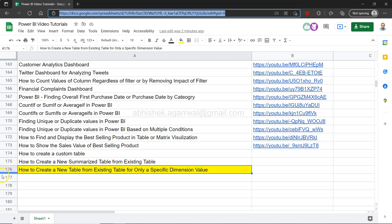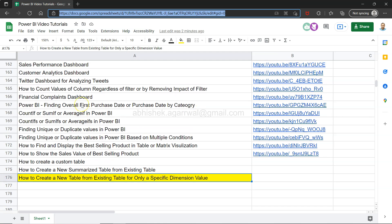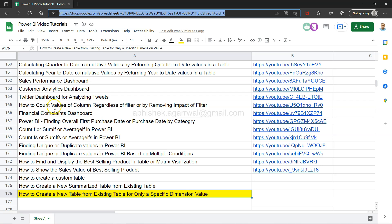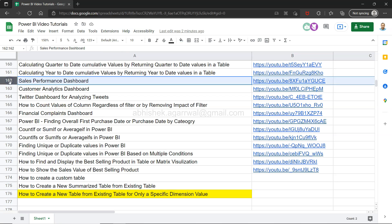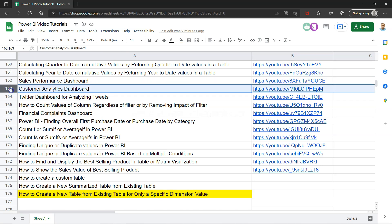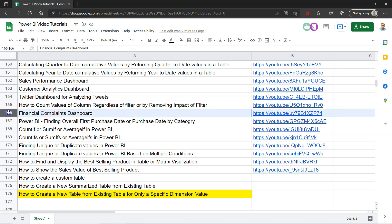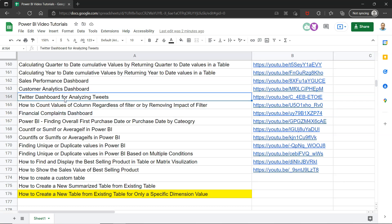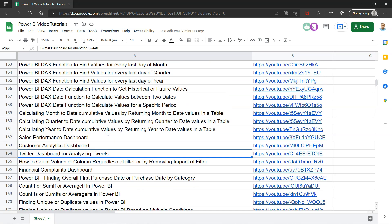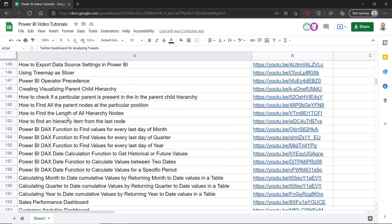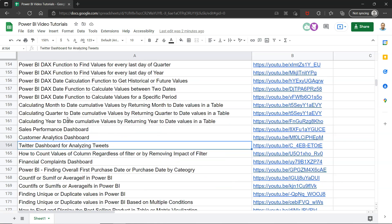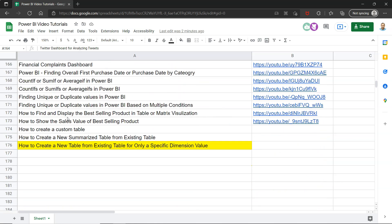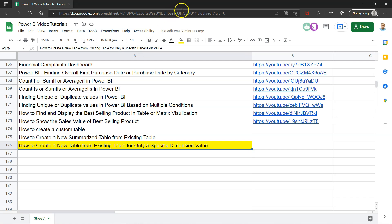So I am on my 176th tutorial, so you can look at all of the previous videos or dashboards like this sales performance, customer analytics, financial complaints, Twitter dashboard. All of these things are present here. Search for dashboard if you're looking for dashboard, search for DAX related stuff if you're looking for DAX, or some visualization specific visualization. Make sure you bookmark this because this will always be most up to date because it is a live Google sheet.